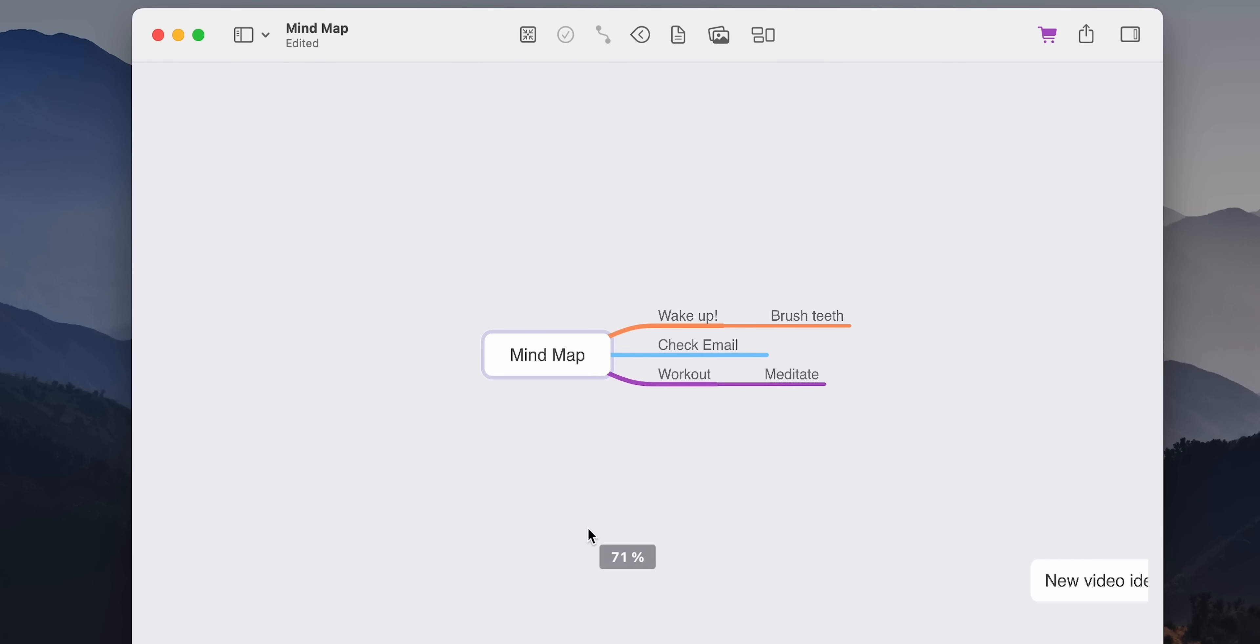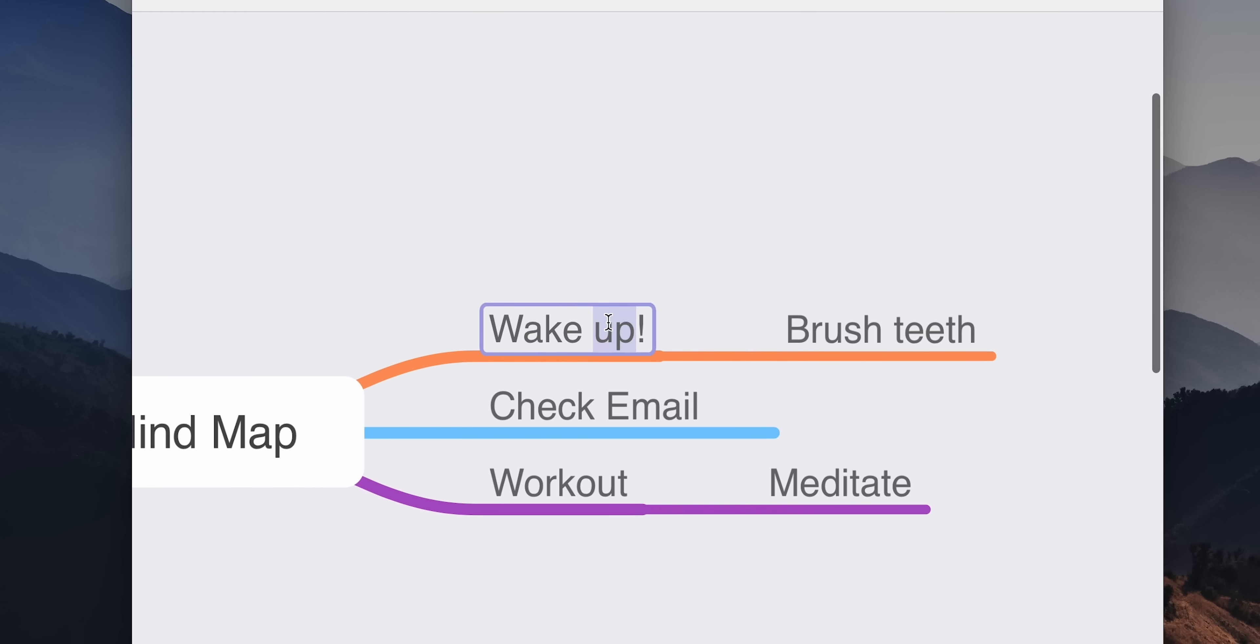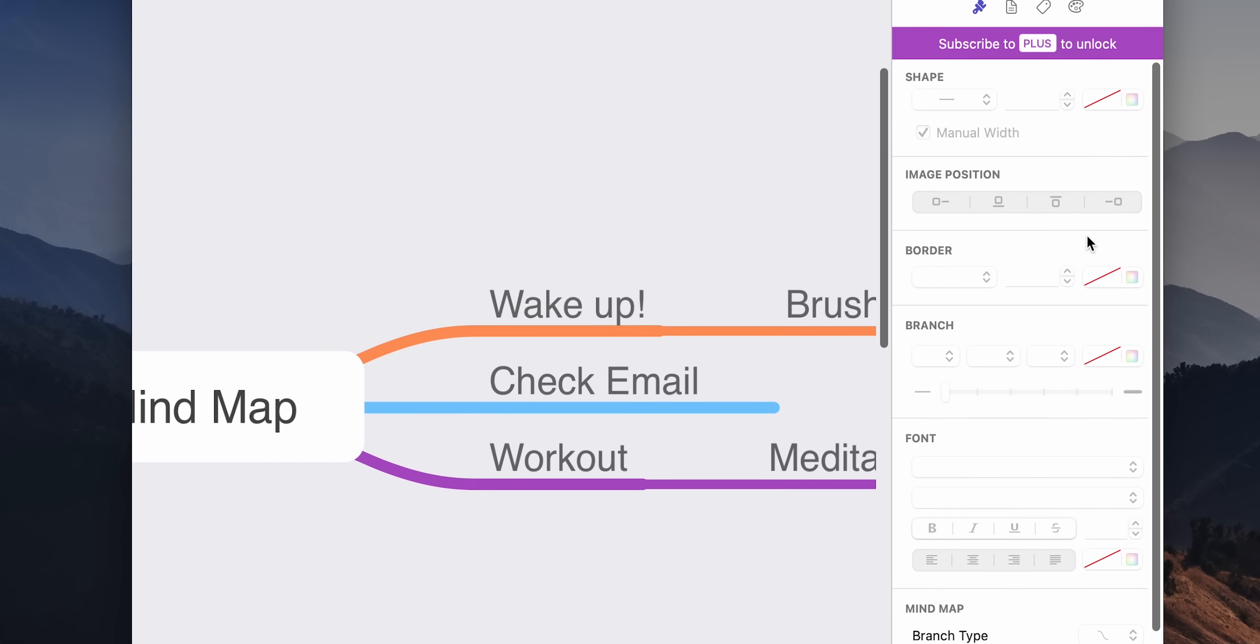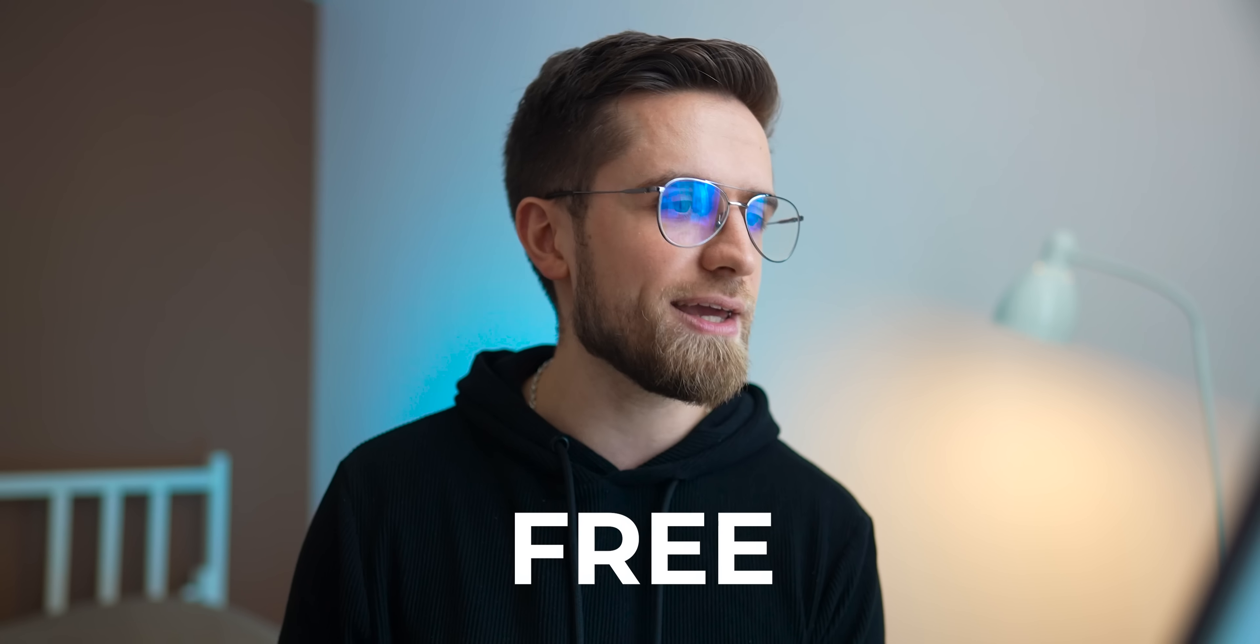Oh, and it syncs all your devices too. So you would never lose the train of your thoughts, even when you're away from your Mac. MindNote is a great app for anyone who wants to stay on top of their projects and ideas. So give it a try. It's free.